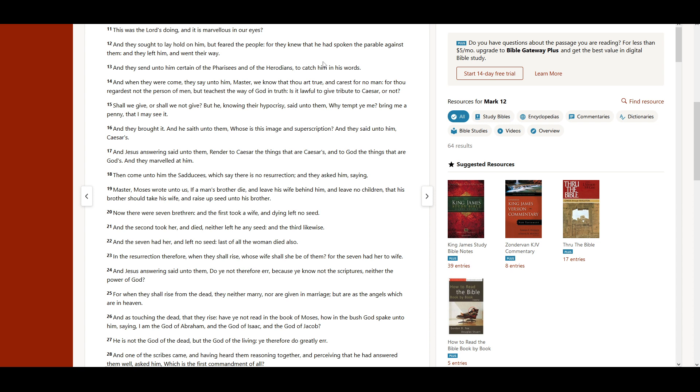But he, knowing their hypocrisy, said unto them, Why tempt ye me? Bring me a penny, that I may see it. And they brought it. And he saith unto them, Whose is the image and superscription? And they said unto him, Caesar's. And Jesus answering said unto them, Render to Caesar the things that are Caesar's, and to God the things that are God's. And they marveled at him.